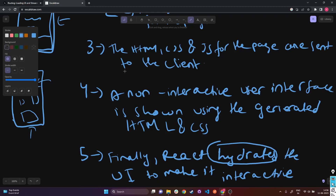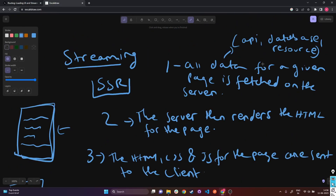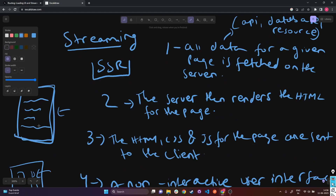So these five steps is exactly what SSR means. First, the data for a given page is fetched on the server — we cannot proceed to step two until all the data is fetched. Then in step two, all the data from step one is combined with the predefined HTML template or React components to give you the UI structure.